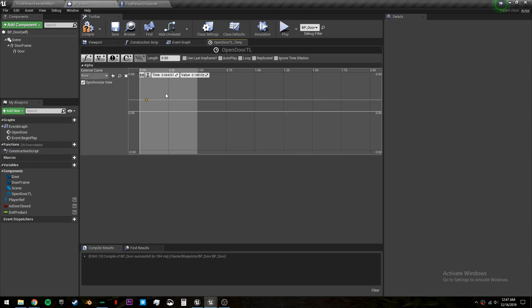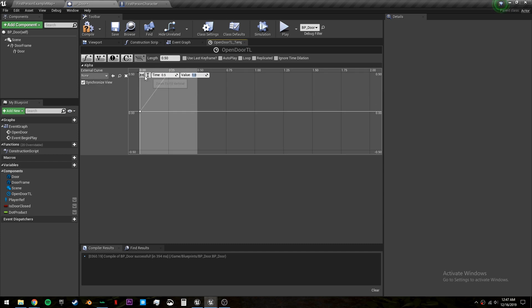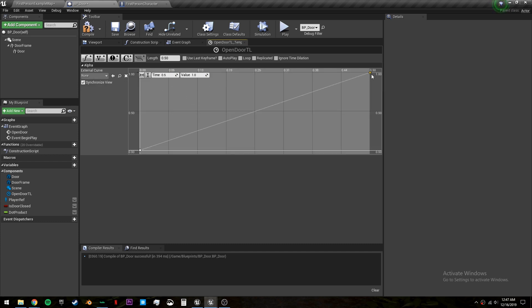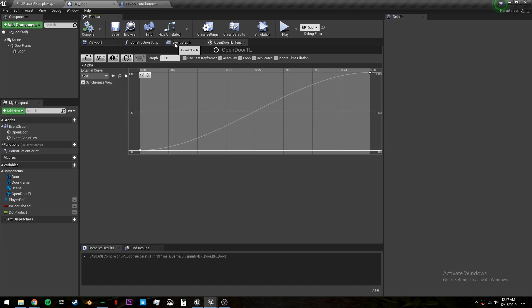Right click and add two keys. The first one time will be zero and value will be zero. The second one time will be 0.5 or however long it takes to open your door. And the value will be 1. Click these two icons to fill the screen. We can select both of them. Right click and choose auto. This will give us a smoother opening and closing.